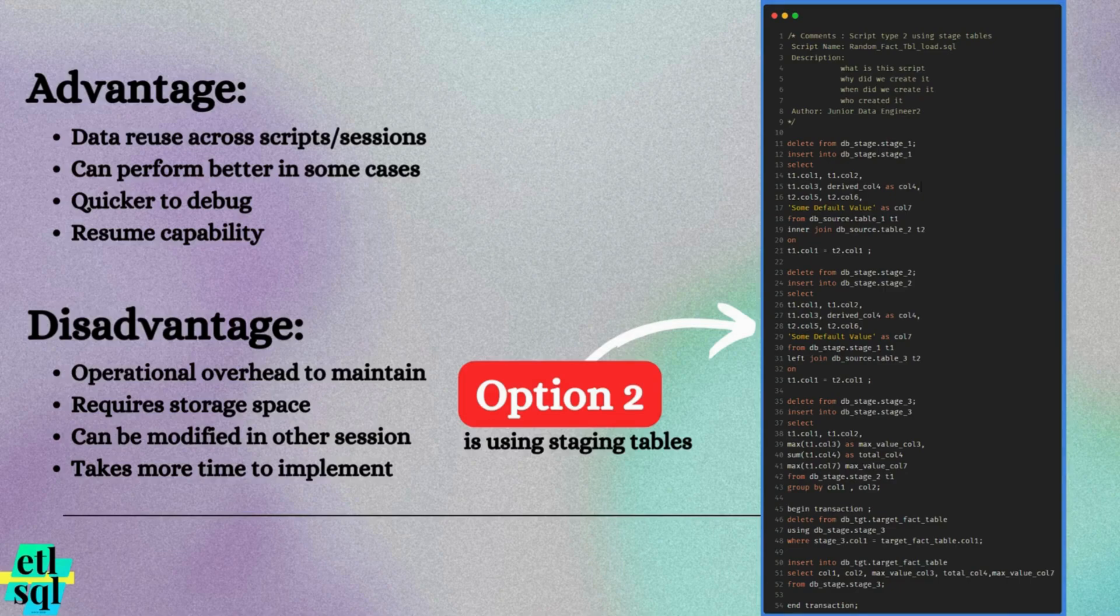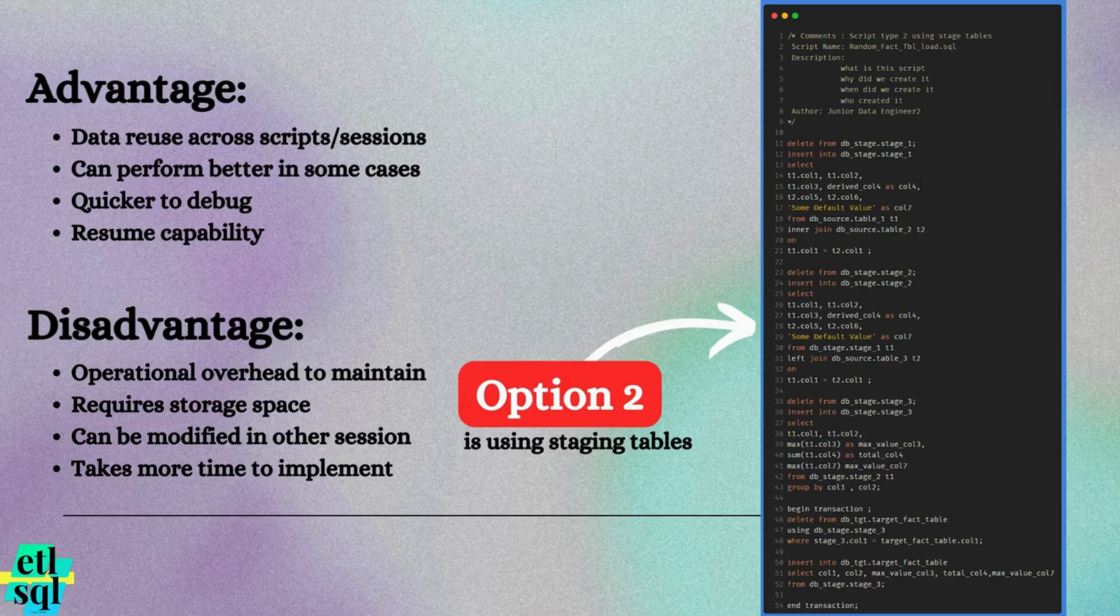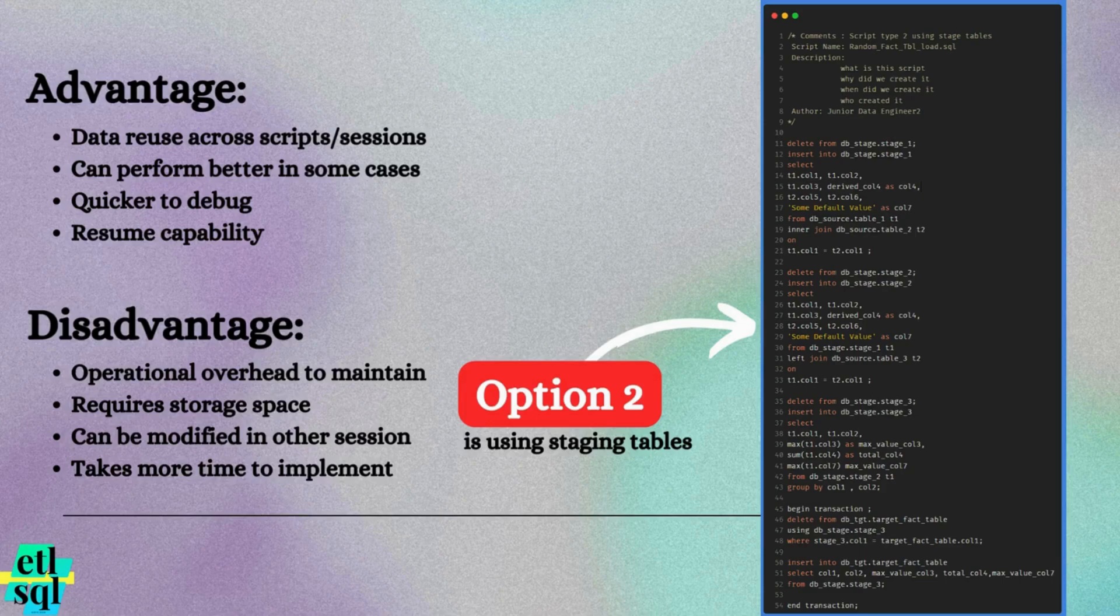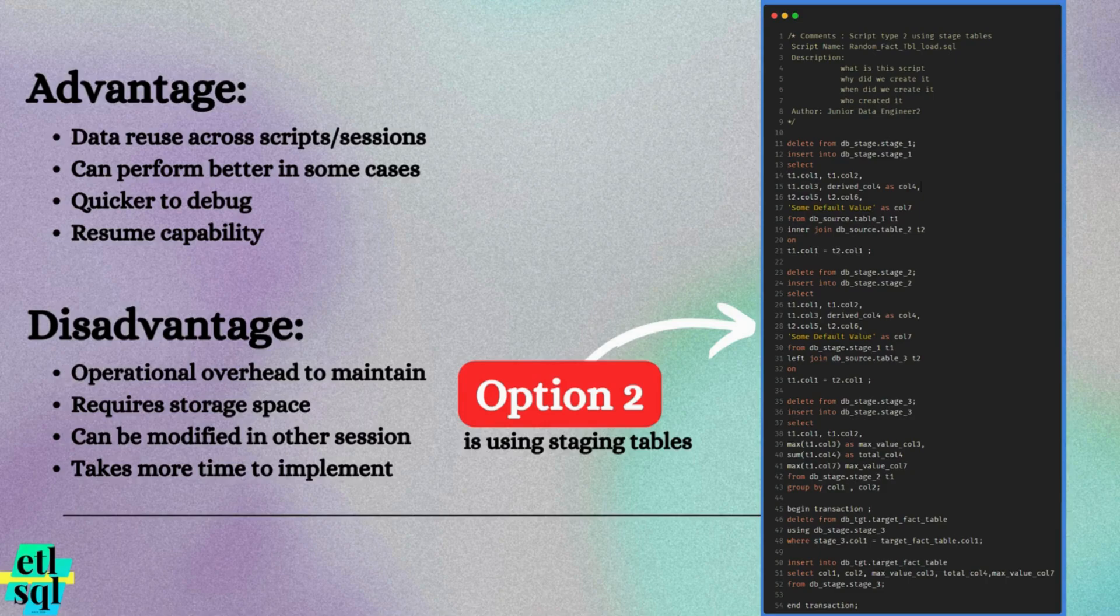While staging table offers many advantages, they do come with few drawbacks. Let's explore the disadvantages. Operational overhead. Staging tables require ongoing maintenance. In some databases, you may need to run commands like vacuum to reclaim storage space.